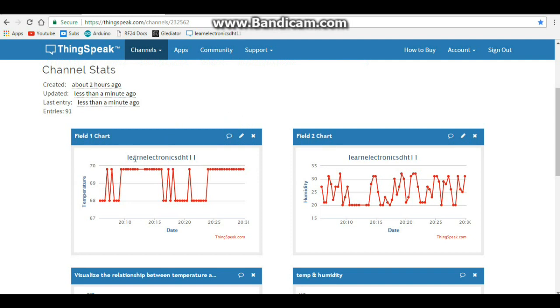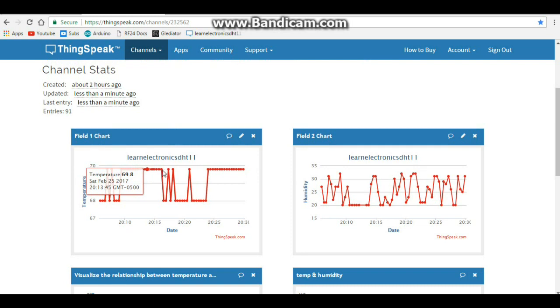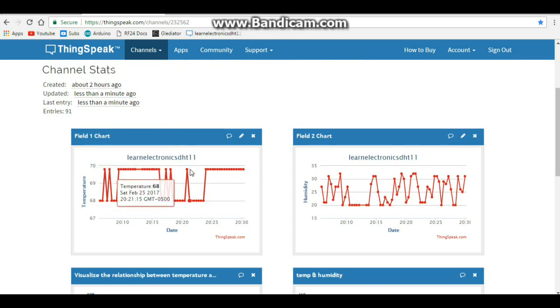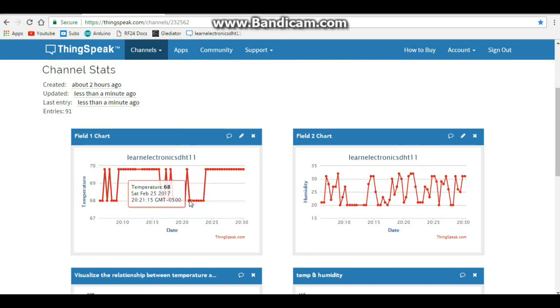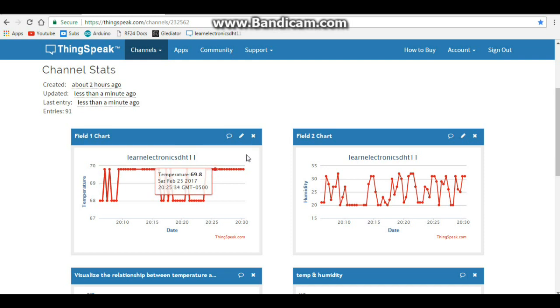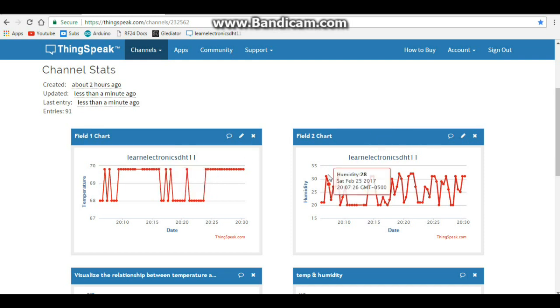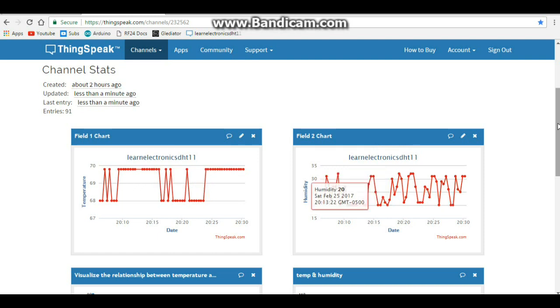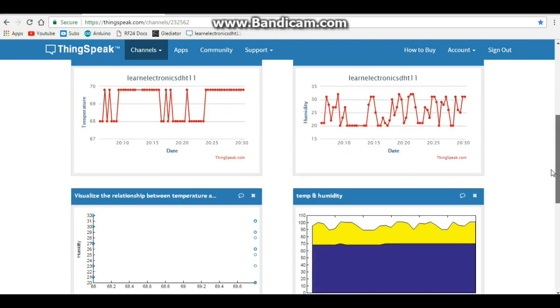And here we have field one, the temperature. And you can click on any of these to see what the temperature was at the time. Over here we have field two, the humidity. You get the date and the time of what the humidity was.